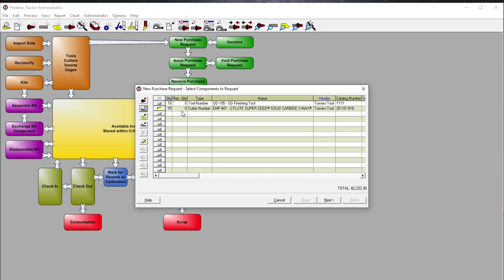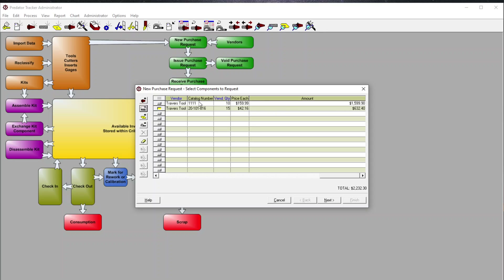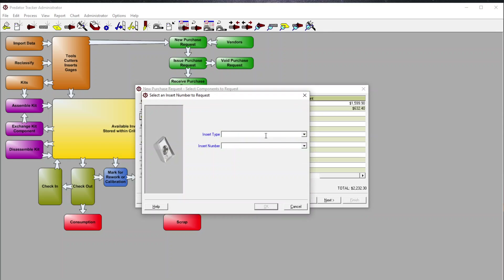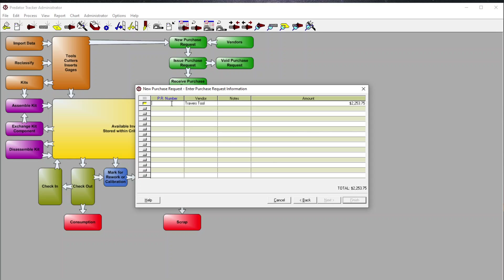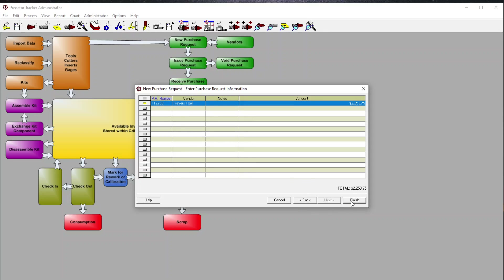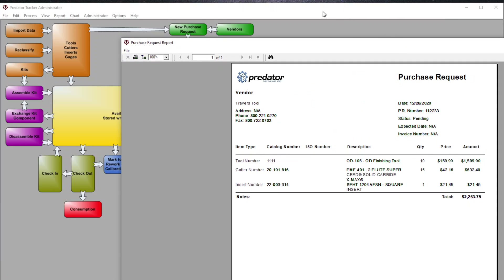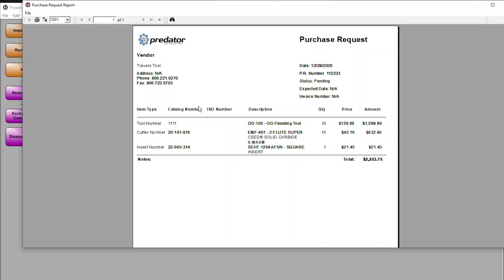I can also add an insert type — for example, a square insert. Now I have various different quantities and types. I click Next, then enter a PR number, click Finish, and I now have a purchase request based off of my min/maxes that I can submit to my purchasing department, who will then make those requests to the vendors.